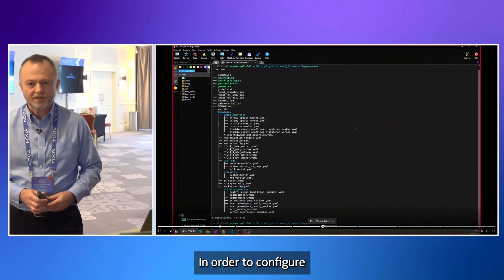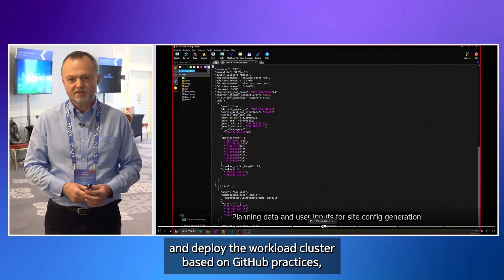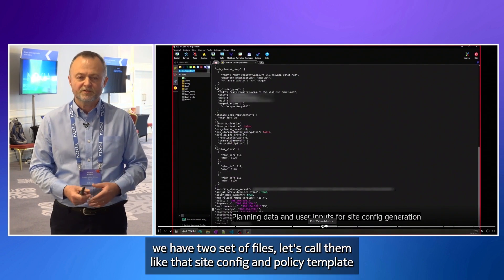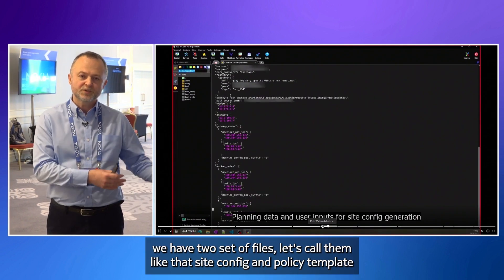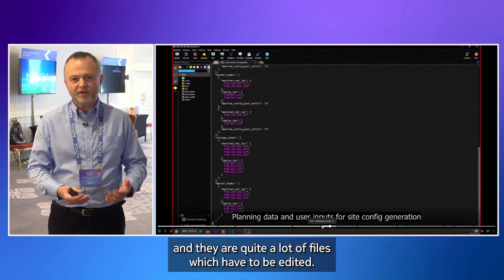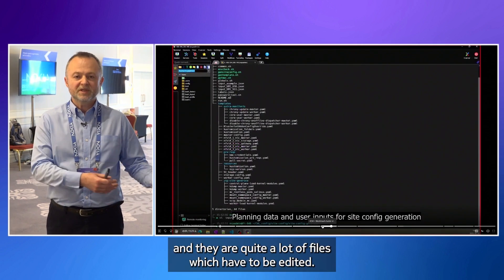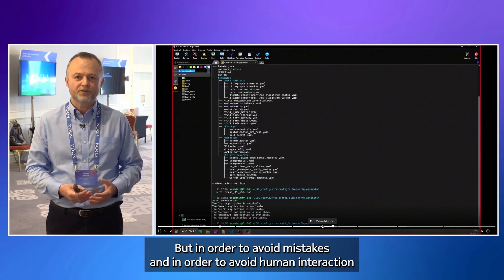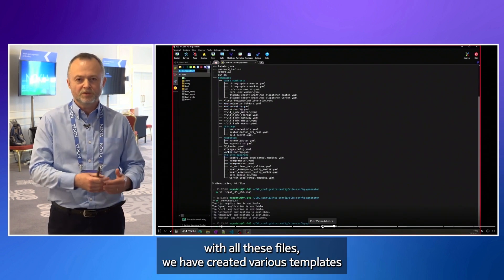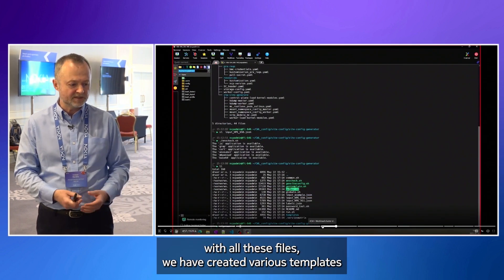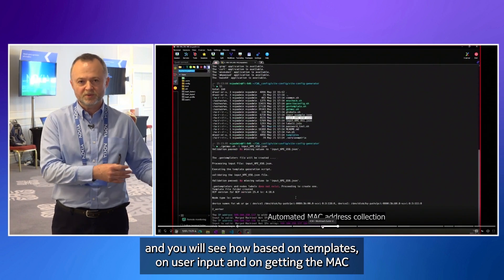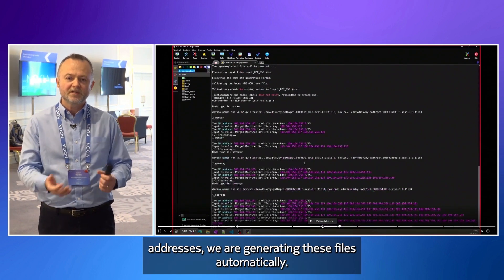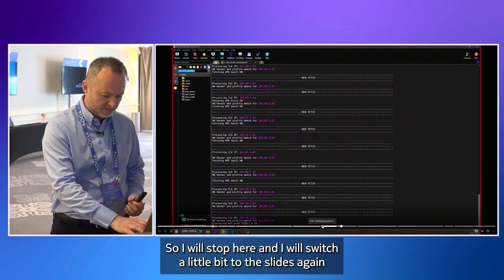In order to configure and deploy the workload cluster, based on GitOps practices, we have two sets of files. Let's call them like that. Site config and policy gen template. And there are quite a lot of files which have to be edited. But in order to avoid mistakes and in order to avoid human interaction with all these files, we have created various templates. And you will see how based on templates, on user input and on getting the MAC addresses, we are generating these files automatically.